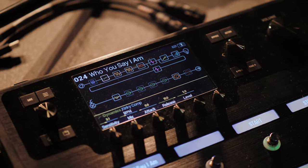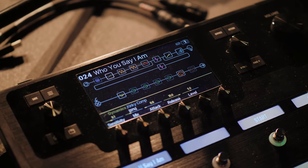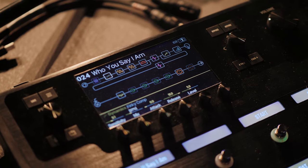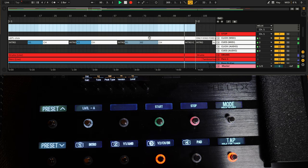The Helix is such a powerful tool. You can get all the tones that you need to replace a pedal board and amp, and even control Ableton or other software with it.